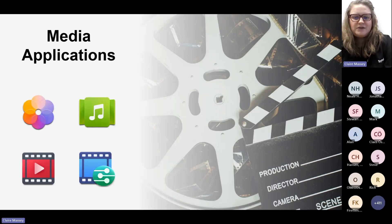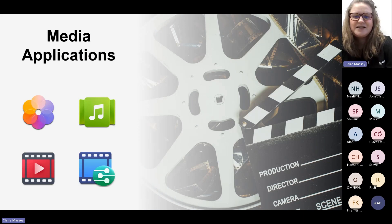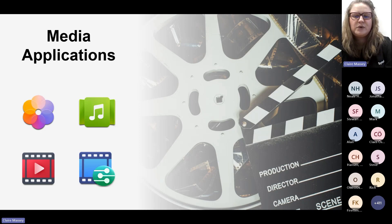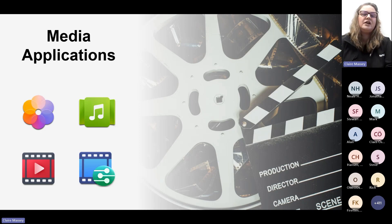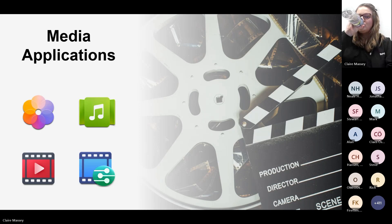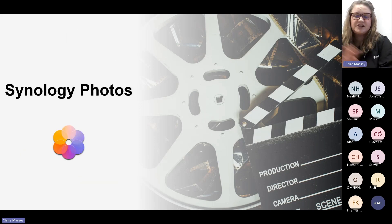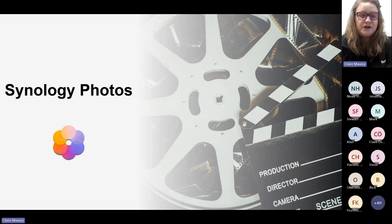Next, we have media applications, including Synology Photos, Audio Station, Video Station, and Media Server.